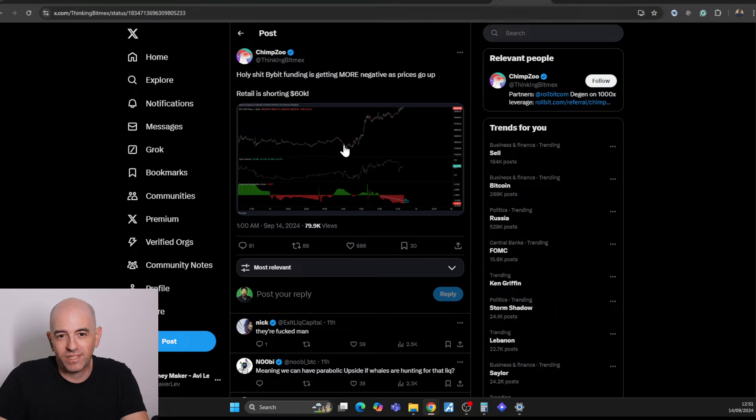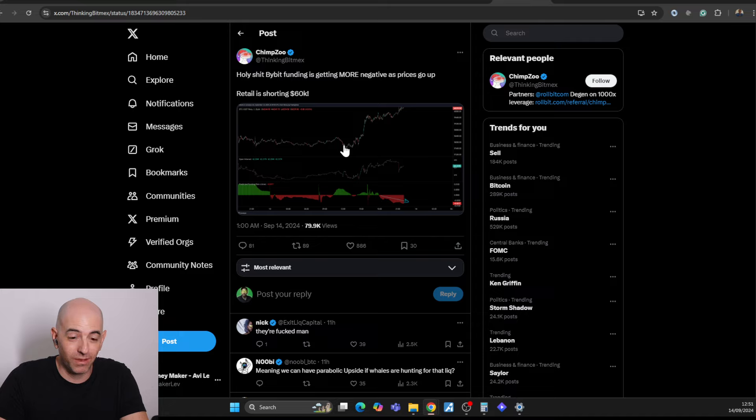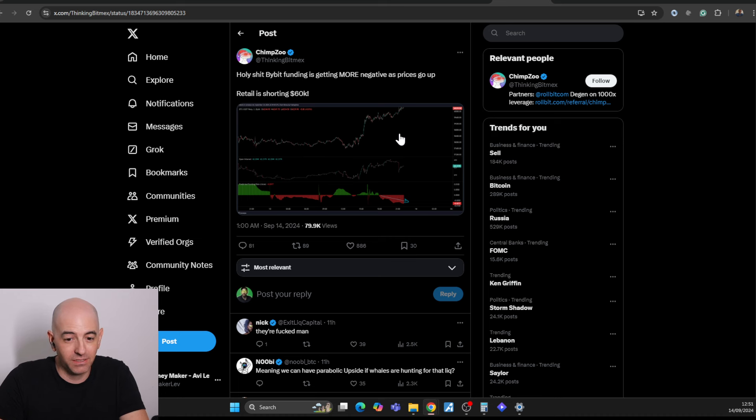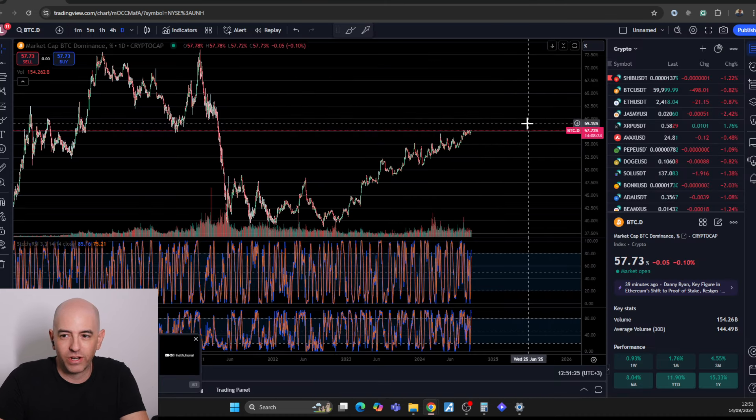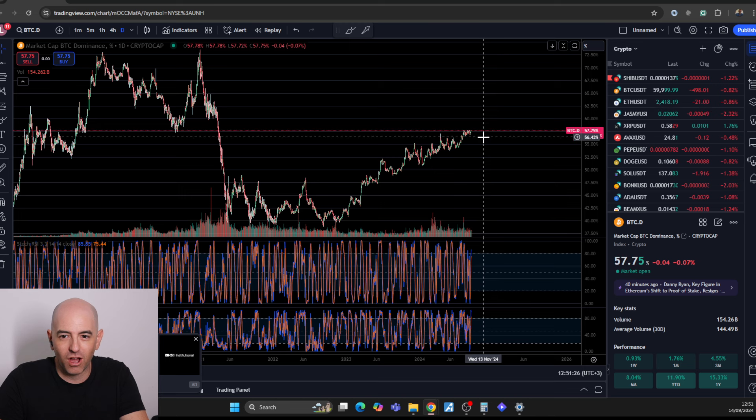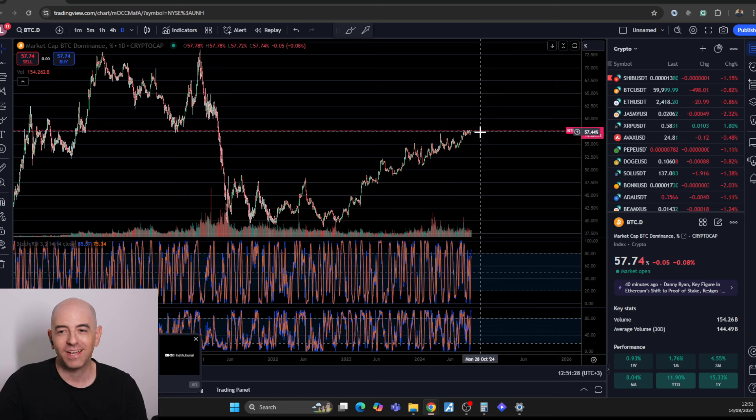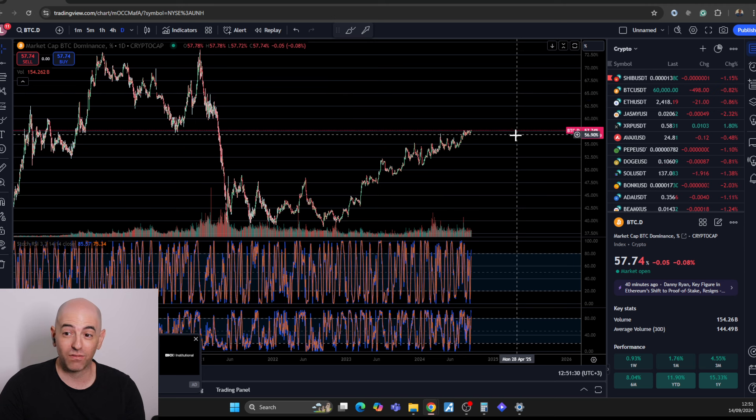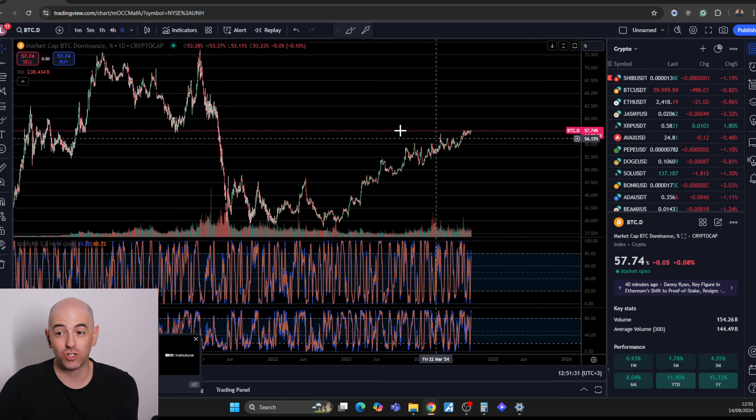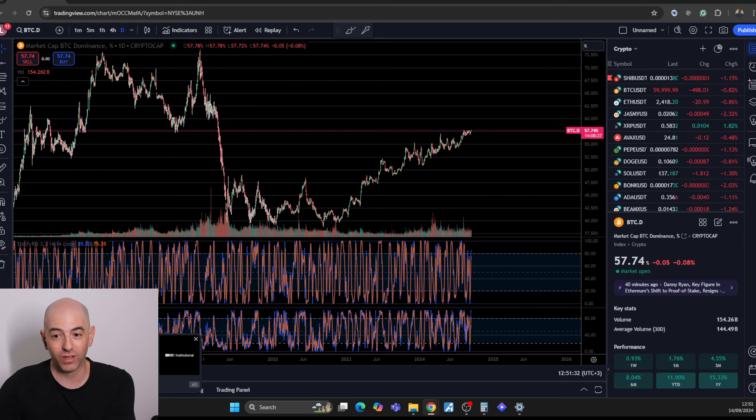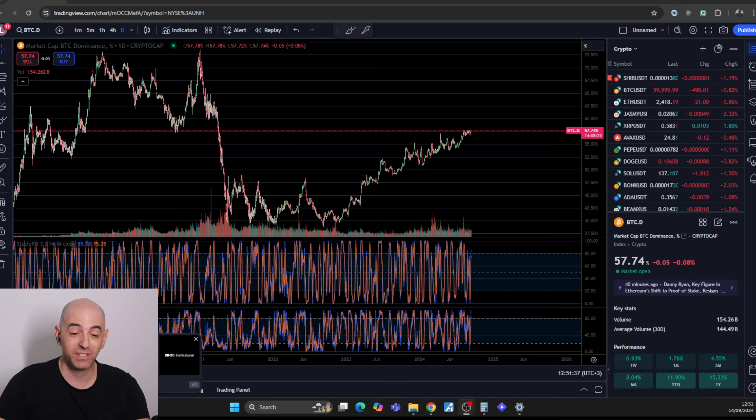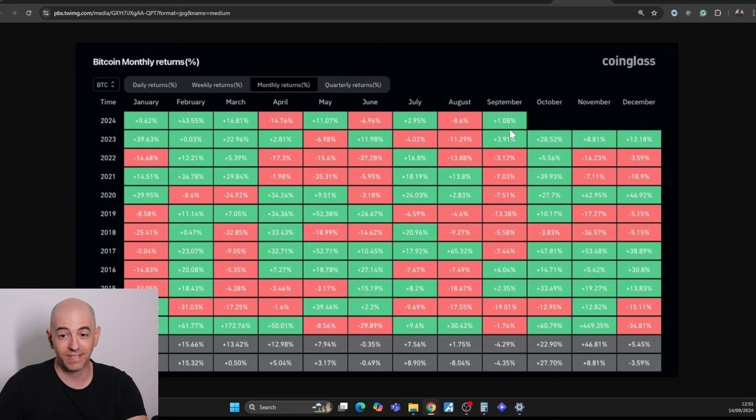We're seeing that funding fees continue to go up. More negative funding fees and prices are going up. It's just showing that retail is shorting. So the long fees are actually going down. This is an interesting situation. A lot of retail is actually shorting and not going long because of the month, because it's September.